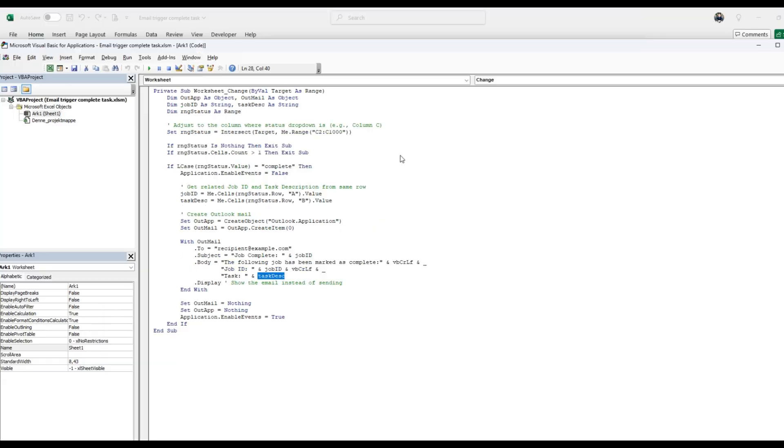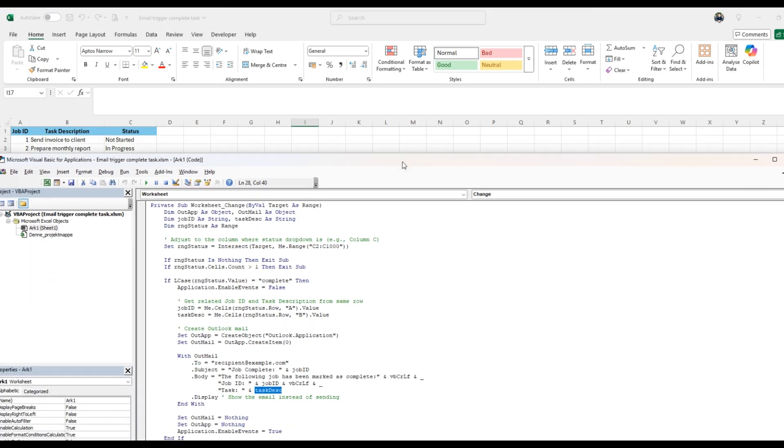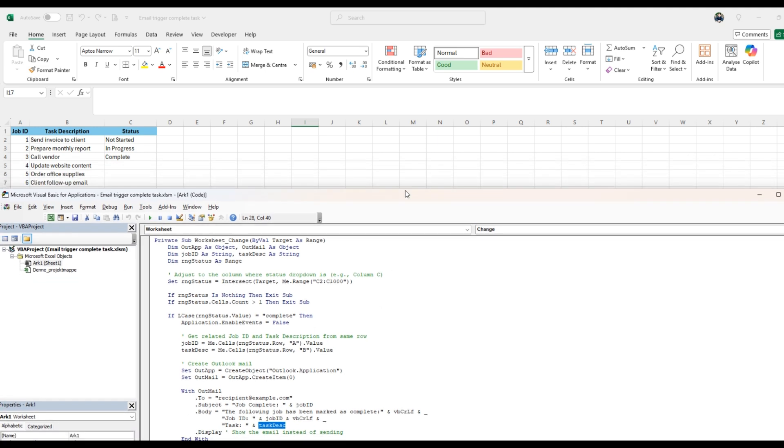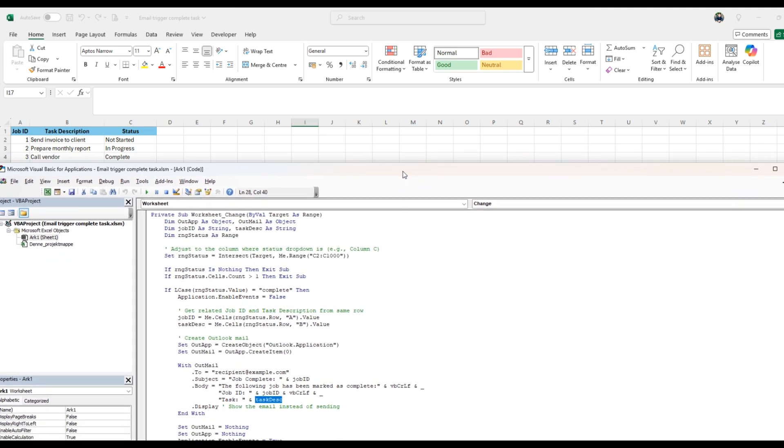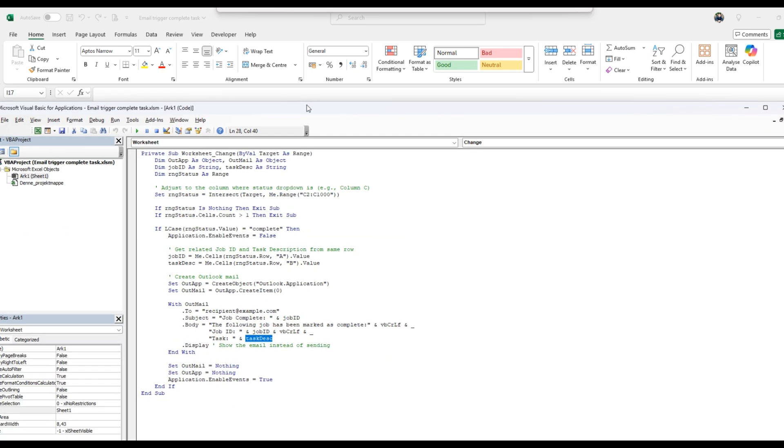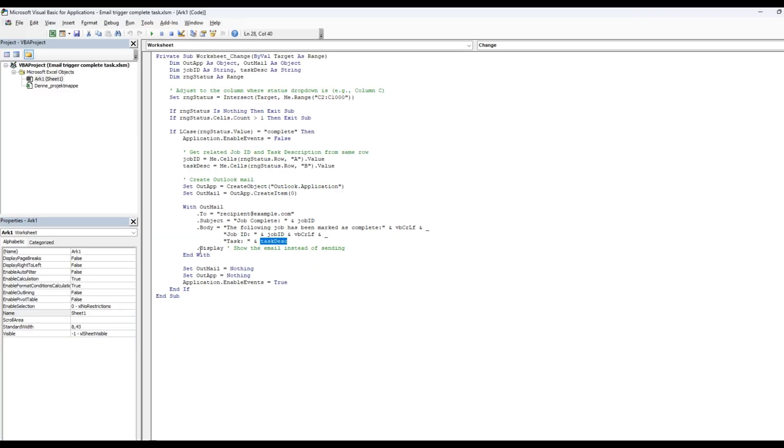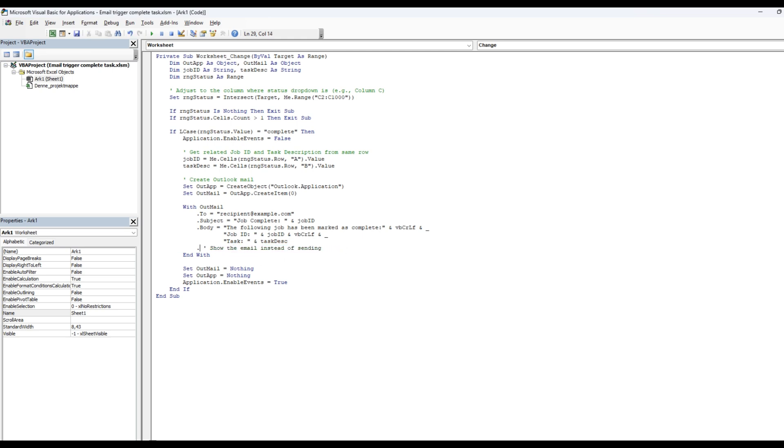and do the same with the tasks. And use the task text that we have defined. So in this case, it will be like call vendor complete, job ID three, task call vendor and complete. And here you're going to display the email for testing. If you wanted to send it out after you've tested it, you just change it to send, literally like this. But we're not going to do that here. It's just for testing.